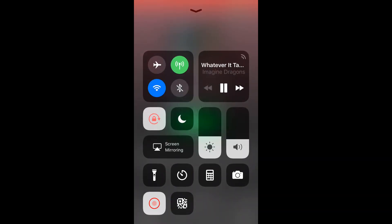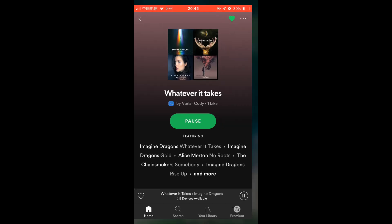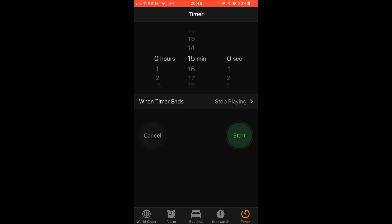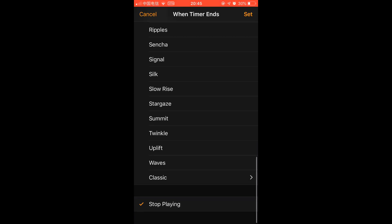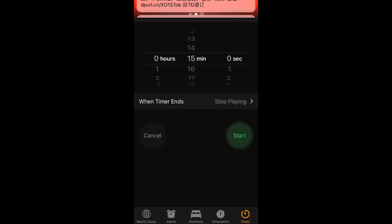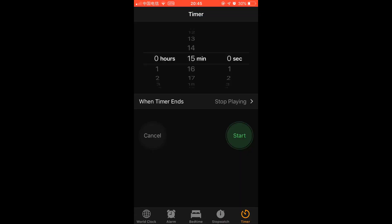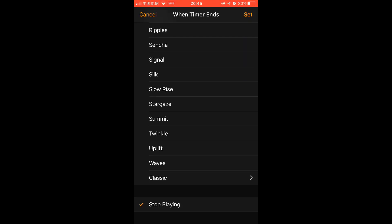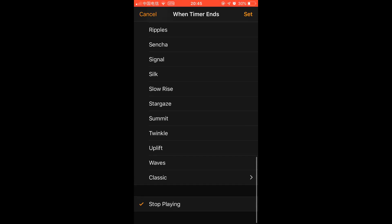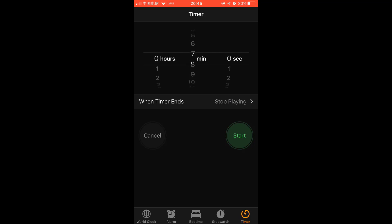Just tap on it, and when timer ends, you select stop playing. You can select the time. This also works.